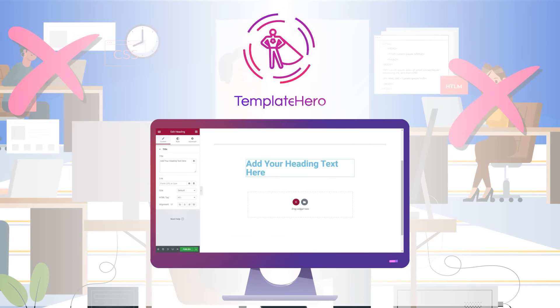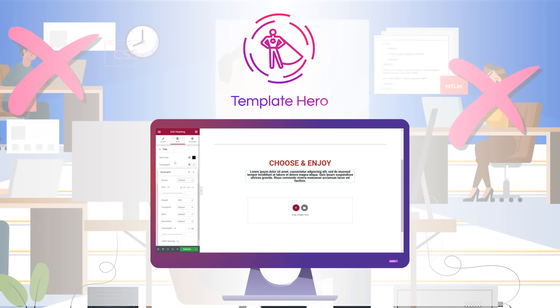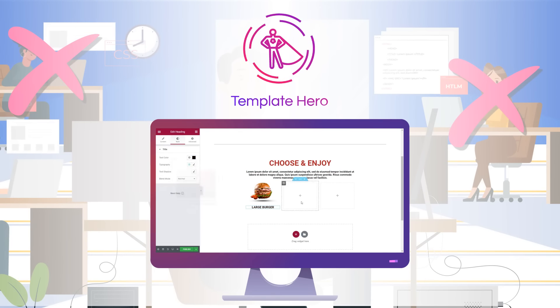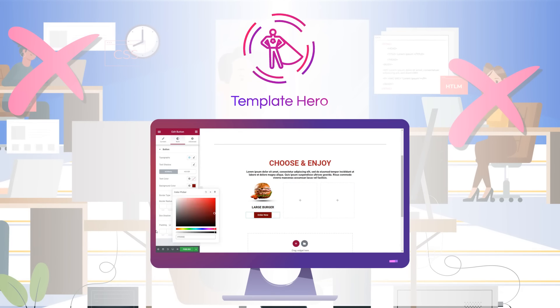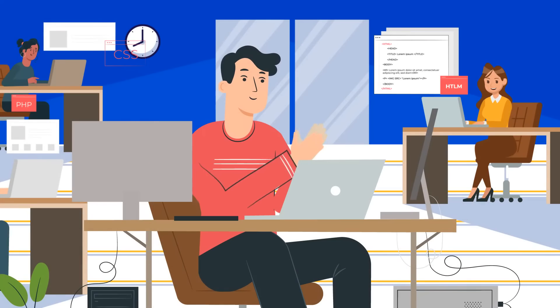With Template Hero, Theo also receives dozens of free Wasp Hero templates for Beaver Builder and Elementor to use in any of his projects.